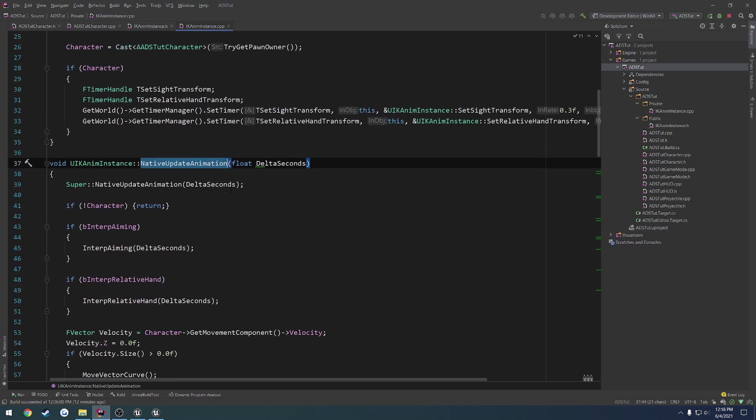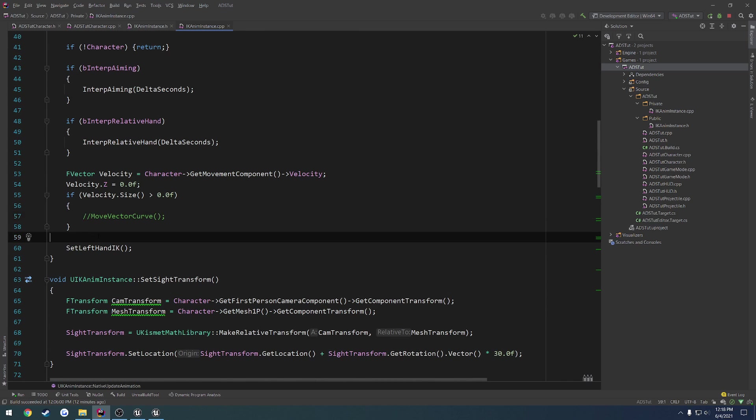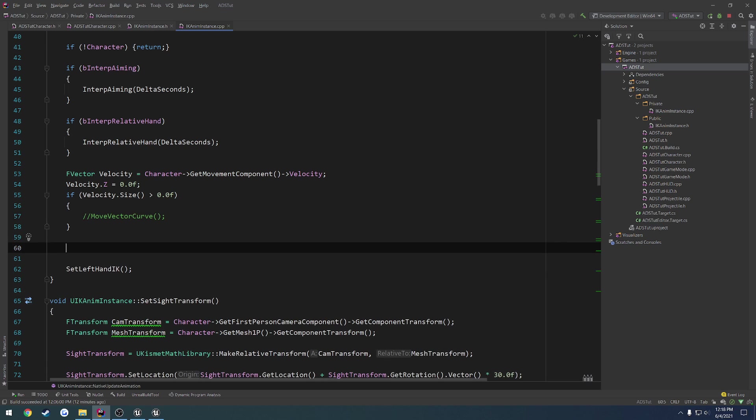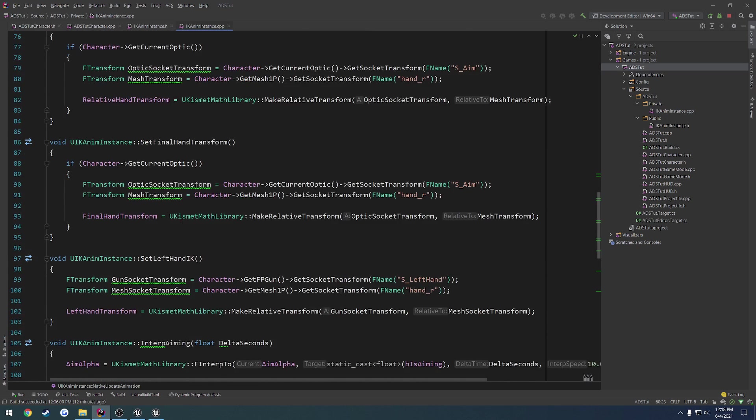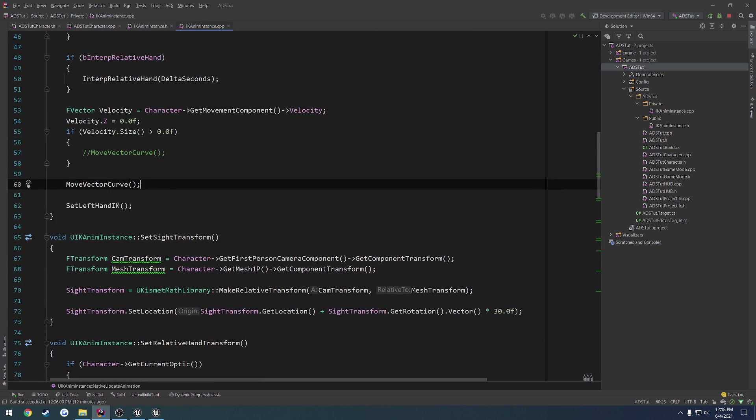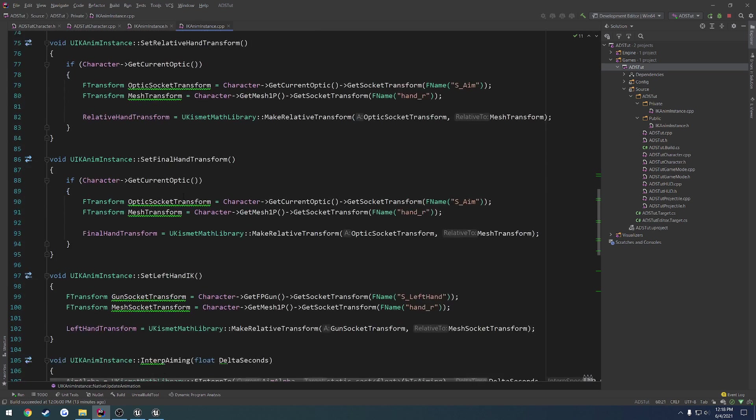Inside of native update animation, what I want to do is I'm just going to comment out the call and simply call the function just for testing's sake. So even if we're not moving, we can see the result. Later on, we're going to pass some parameters into this, such as our character speed, so that way we can control how aggressive the curve is based upon how fast you're moving.